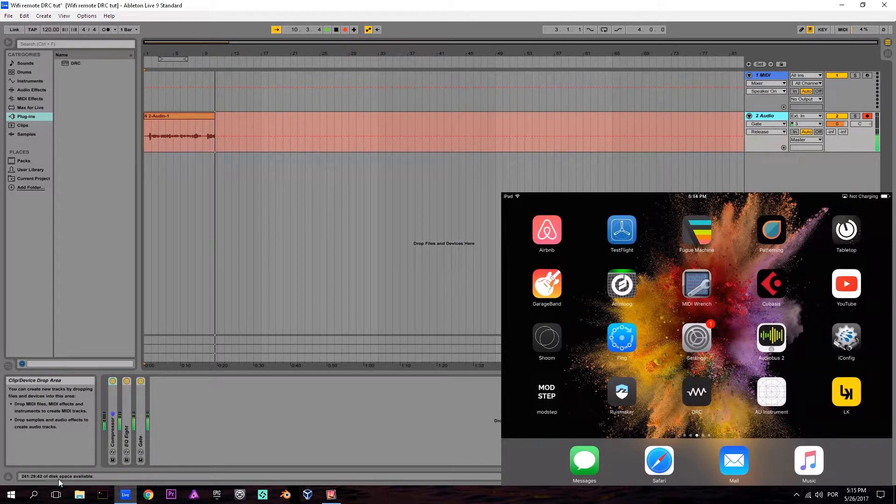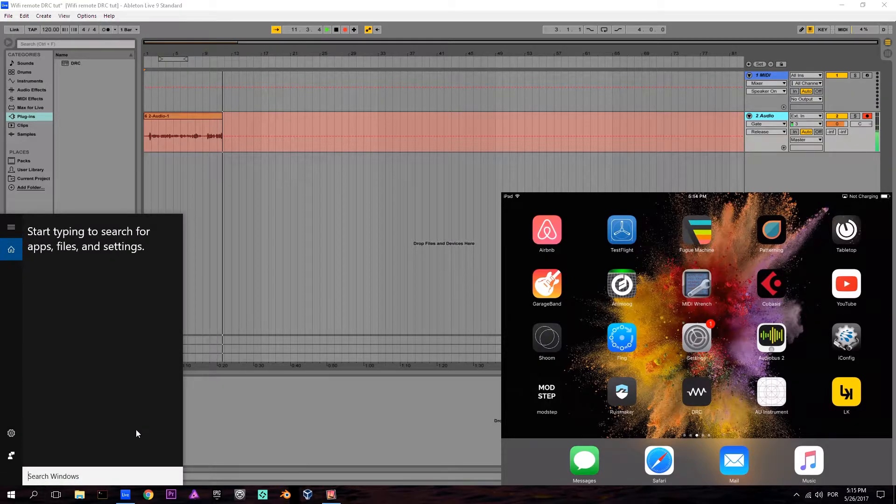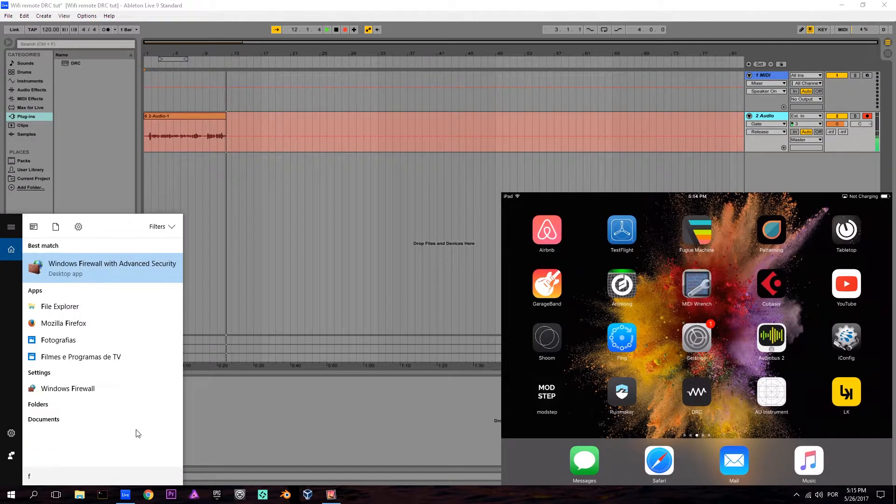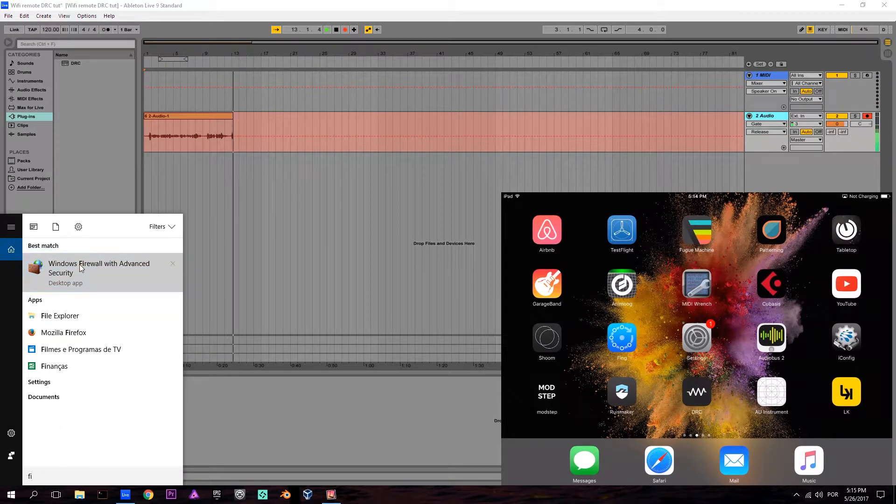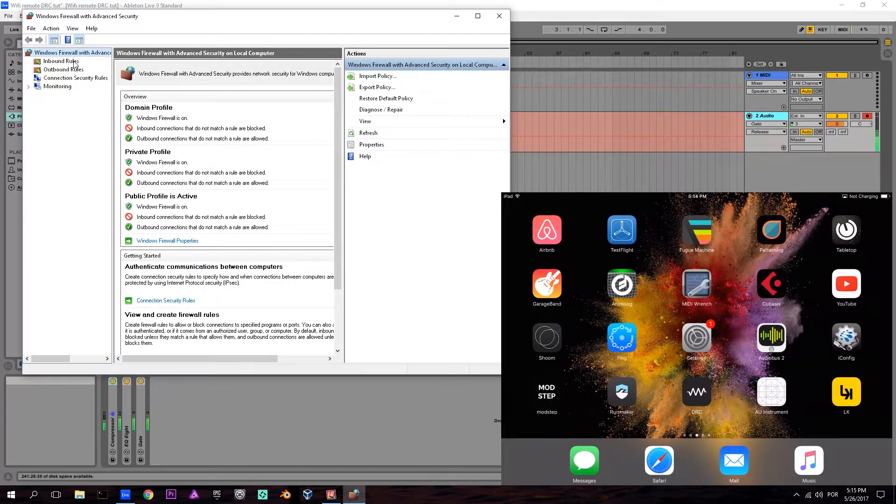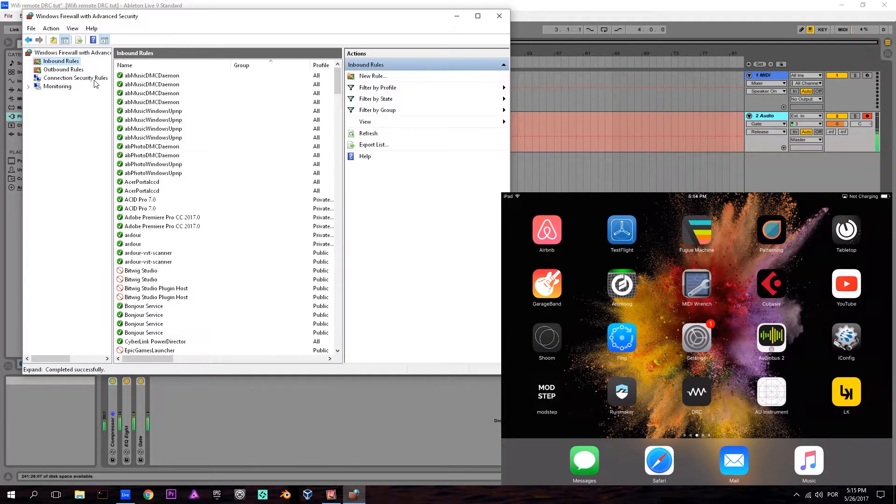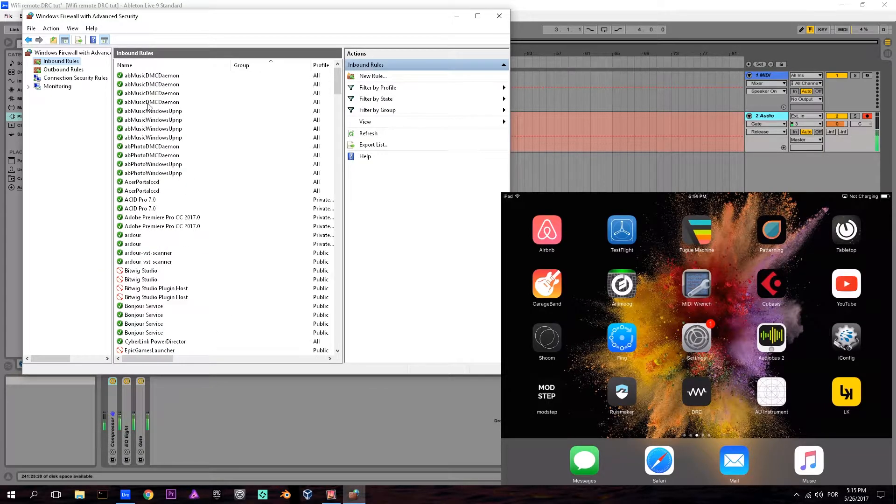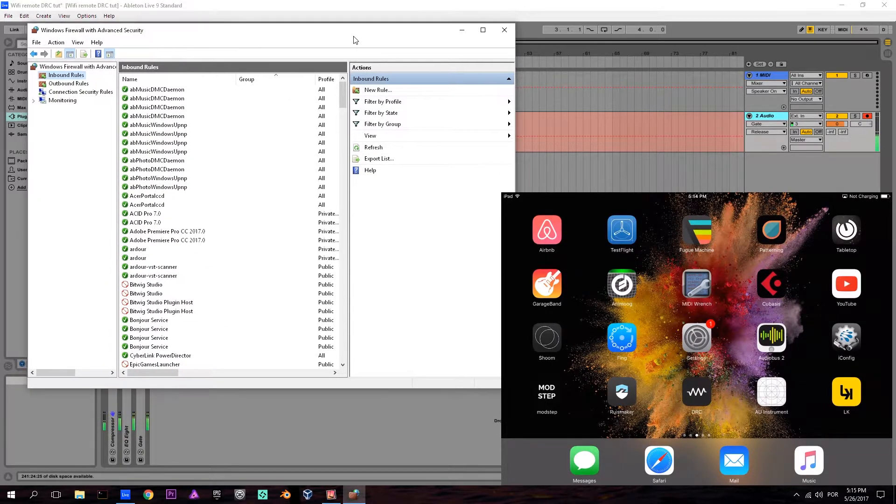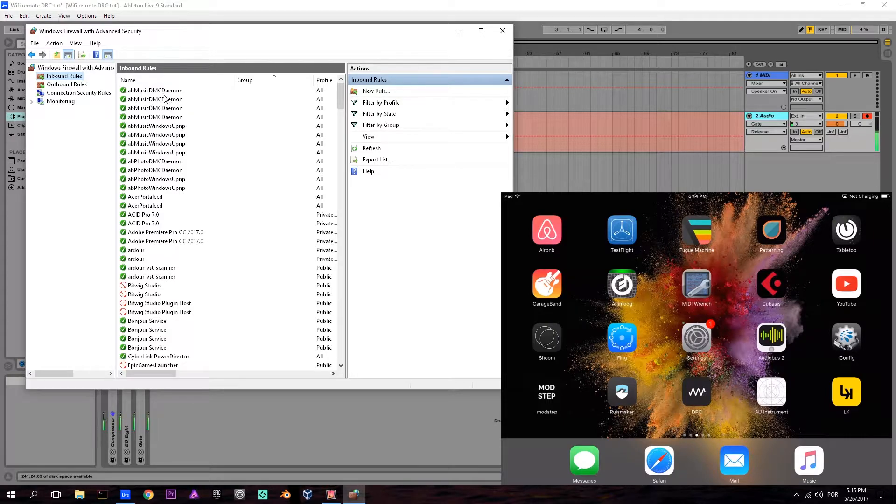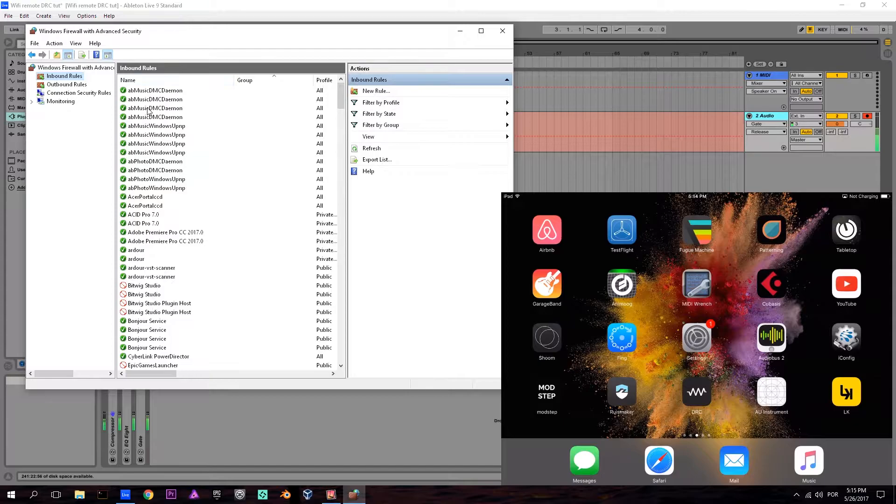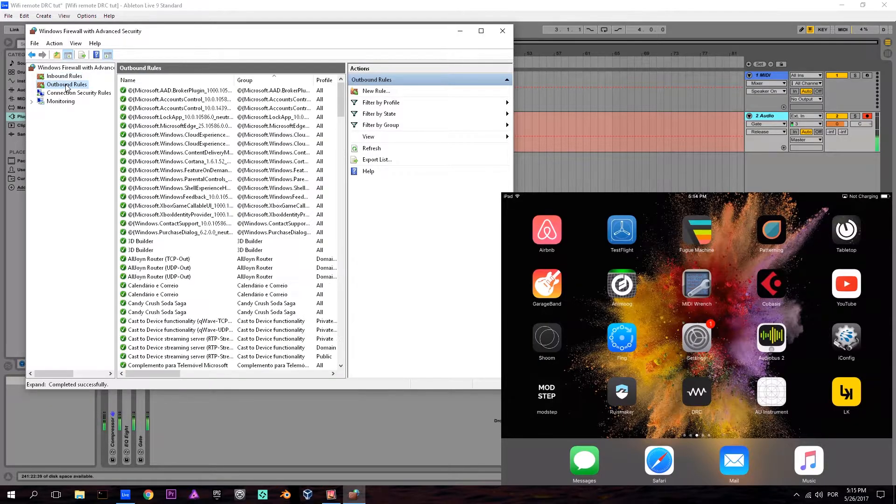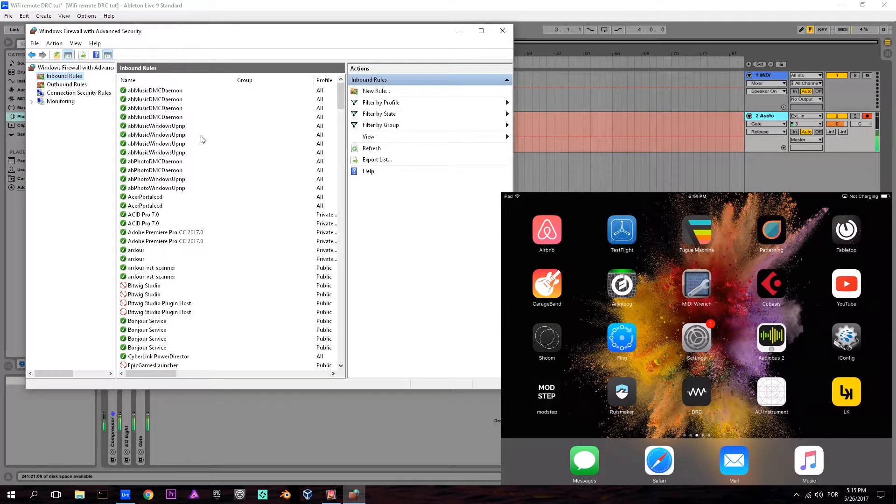First, make sure your firewall isn't stopping communications between the network and your host. Open your firewall settings and check that you don't see any rules blocking communication. In this case, my host is Ableton Live, so check that there aren't any rules between your host software and your firewall.